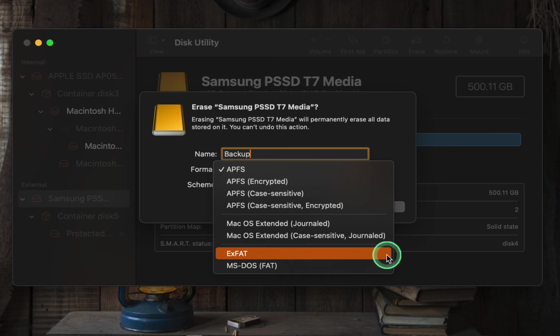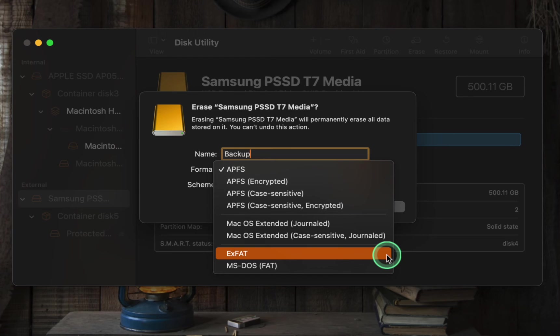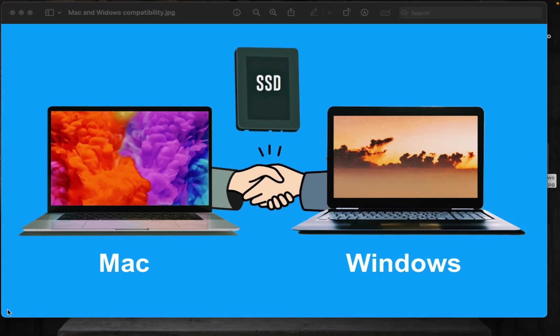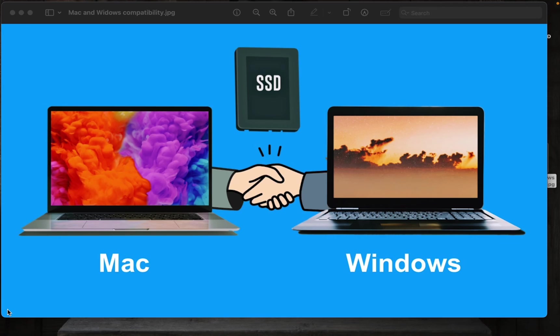This makes it a great option for storing high-definition videos, large disk images, and other large files. Therefore, if you plan to use an external drive across both Mac and Windows systems, EXFAT is the preferred option due to its compatibility and file size capabilities.